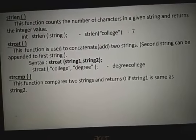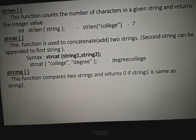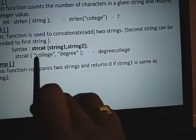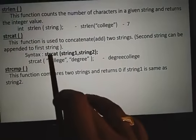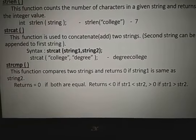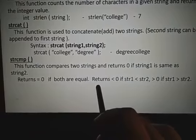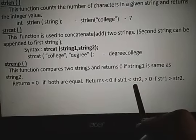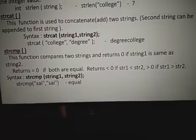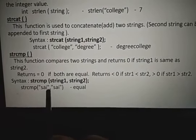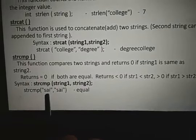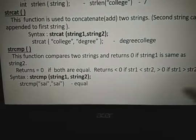String comparison uses strcmp. This function compares two strings using ASCII values and returns zero if string one is the same as string two. It subtracts the ASCII codes of corresponding characters: if C minus C equals zero, A minus A equals zero, and I minus I equals zero, then total equals zero, meaning both strings are equal. A negative return means string one is less than string two; a positive return means string one is greater than string two.